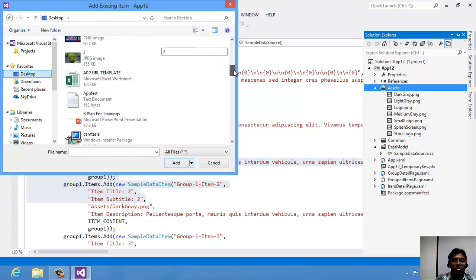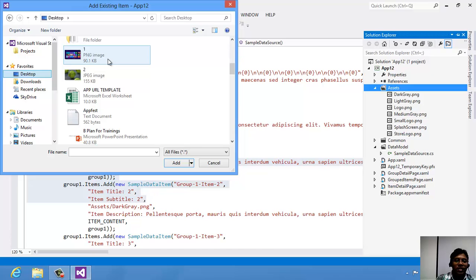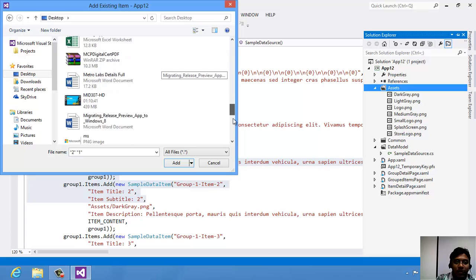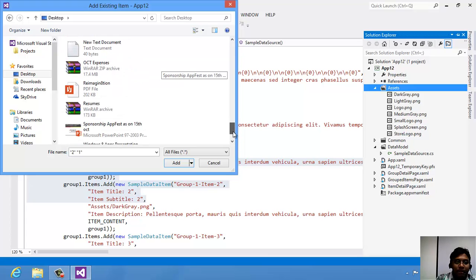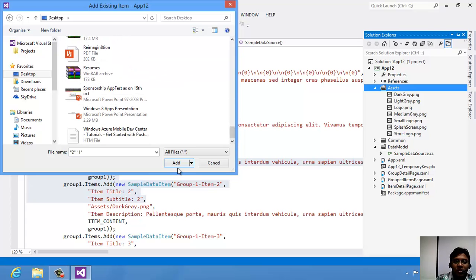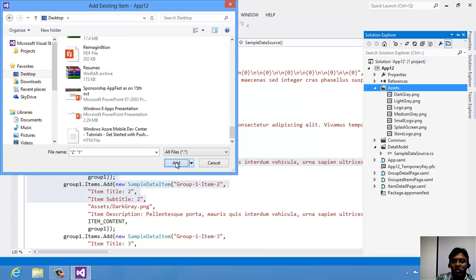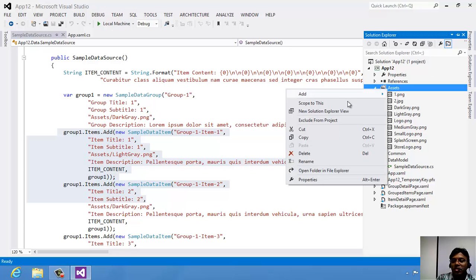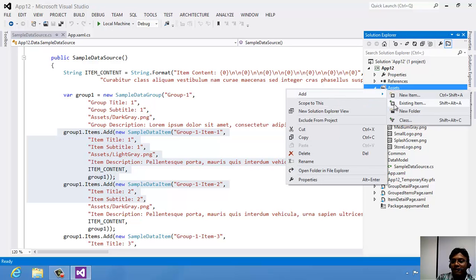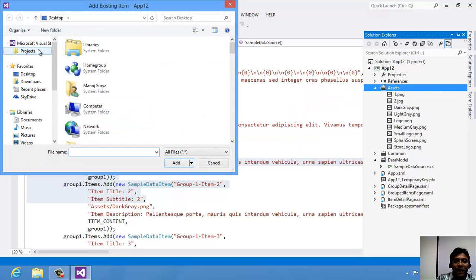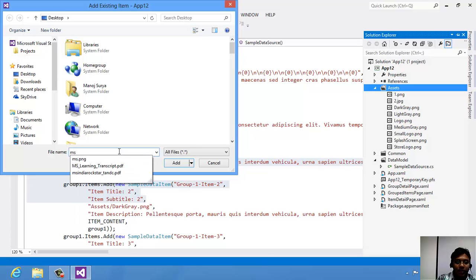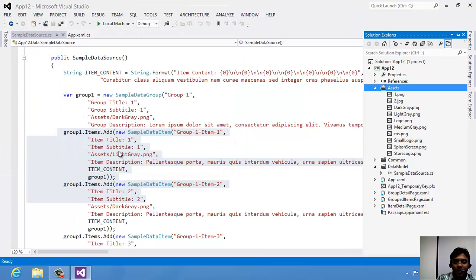I am going to select three images, and I will add one more image. So I will show you how to add this.